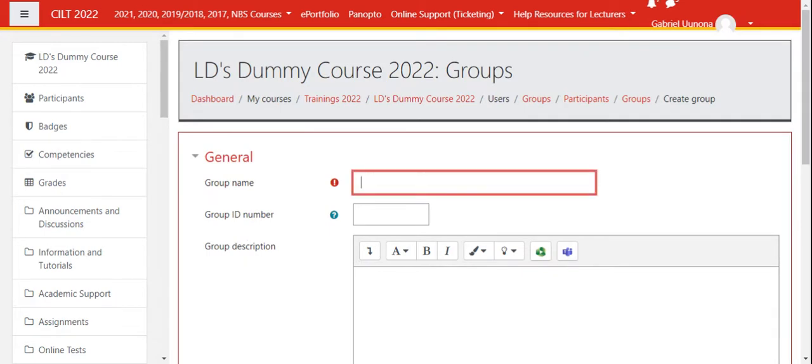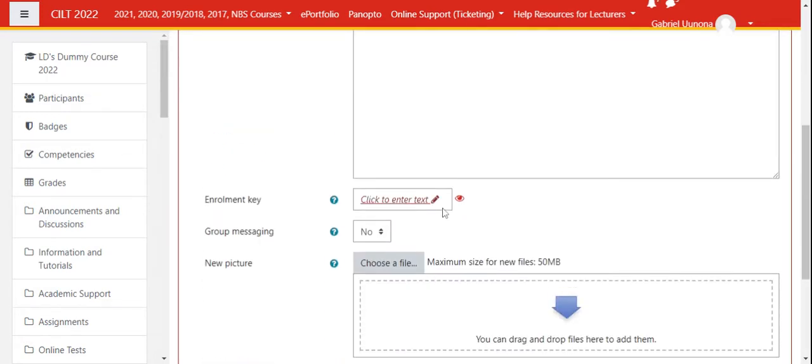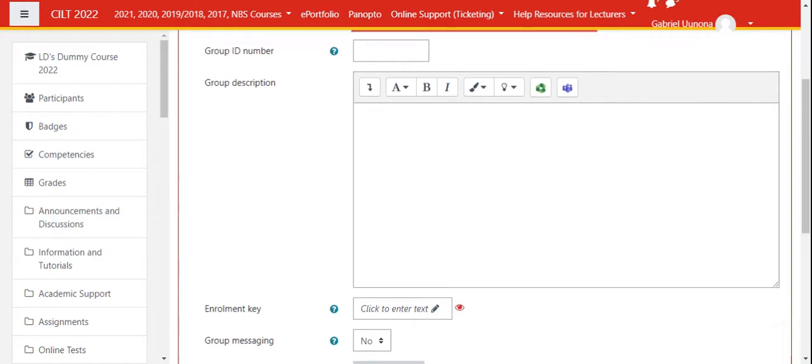Let's call this one Group One. We can skip the group ID and group description. The enrollment key is also not necessary. If we have a picture that you want to define the group, you can put up a picture here, otherwise anything else is not really necessary.